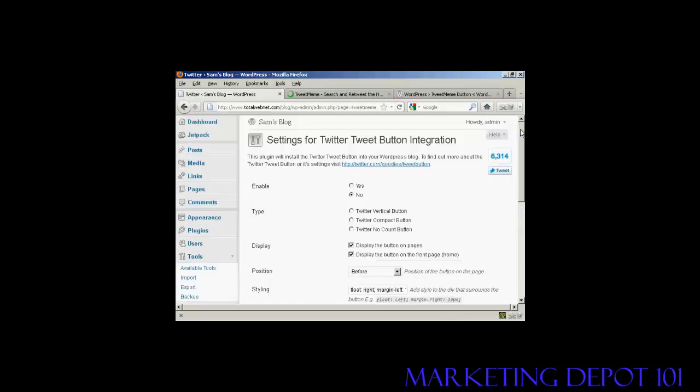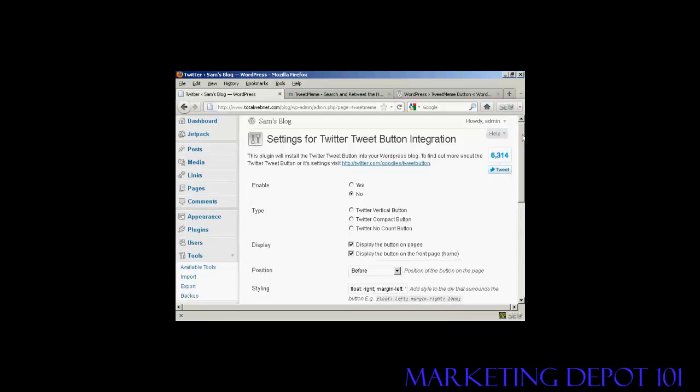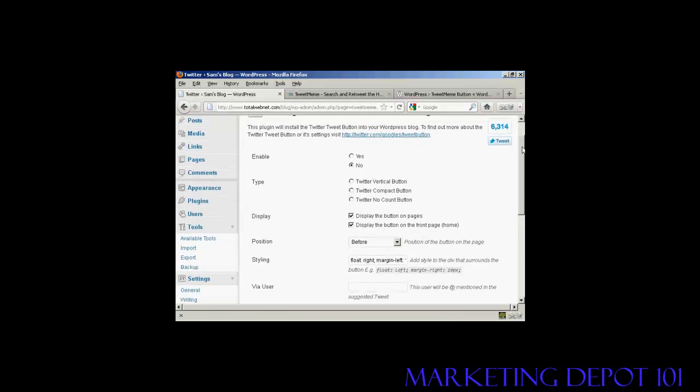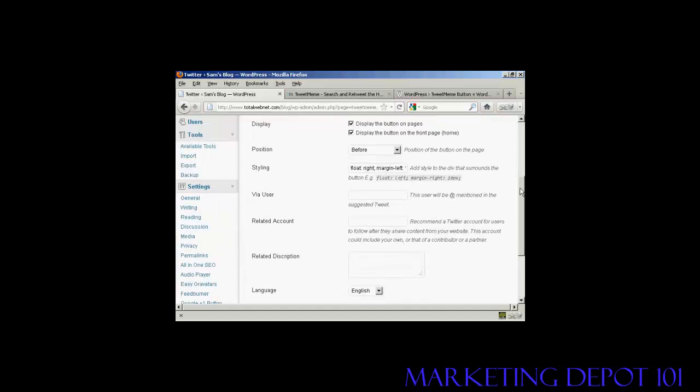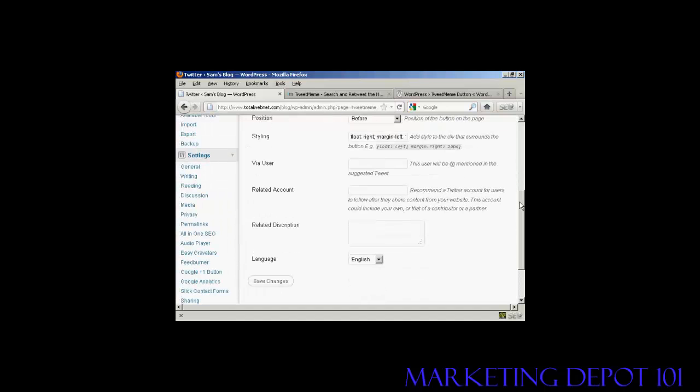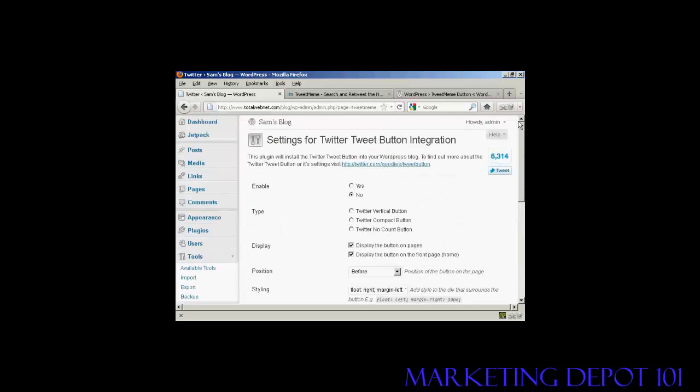It also integrates with your Twitter account as well, so it gives you a lot of flexibility there.